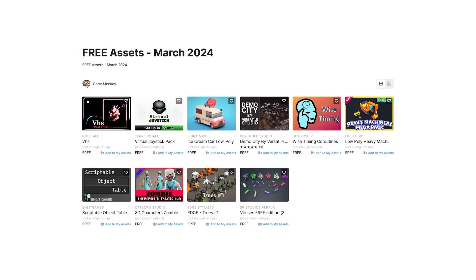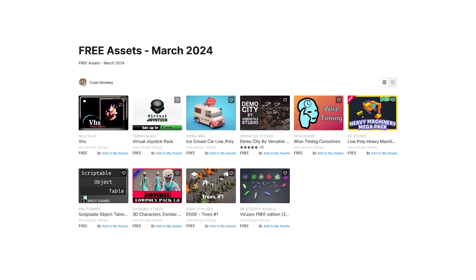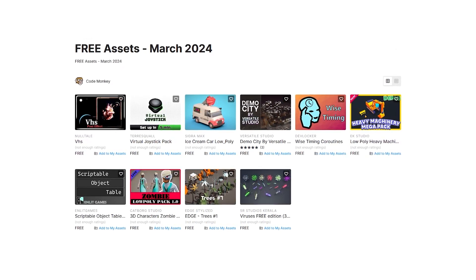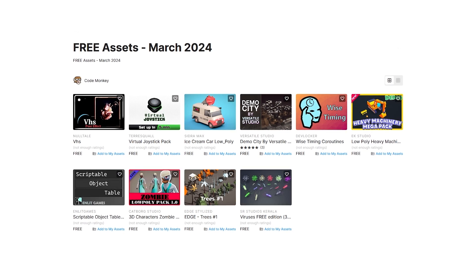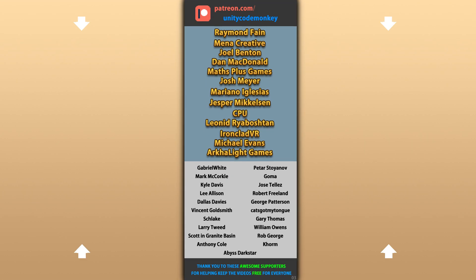Those are my top 10 free new assets on the Unity Asset Store for March 2024. There's a link to it in the description. Also check out my own free and paid assets on the store. Check out these videos to learn some more, and thanks to these awesome Patreon supporters for making these videos possible. Thank you for watching and I'll see you next time.